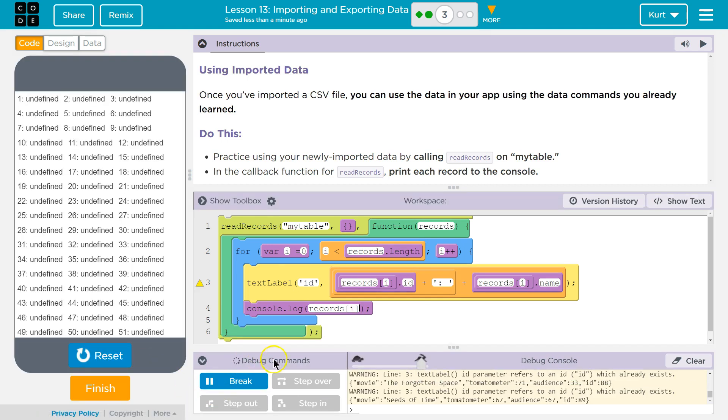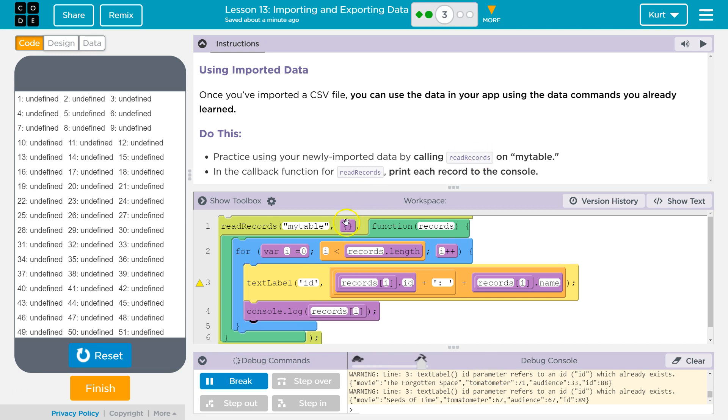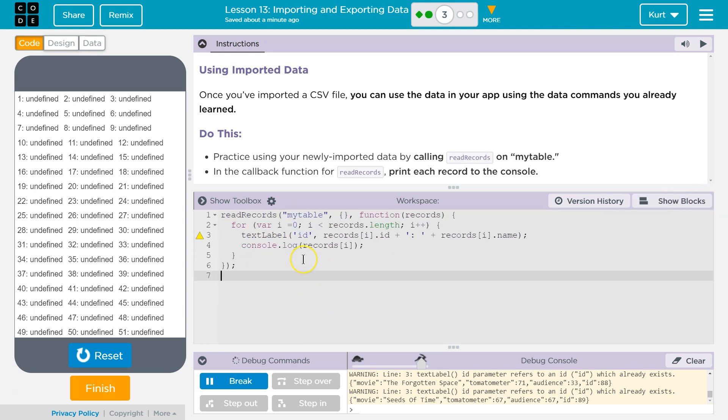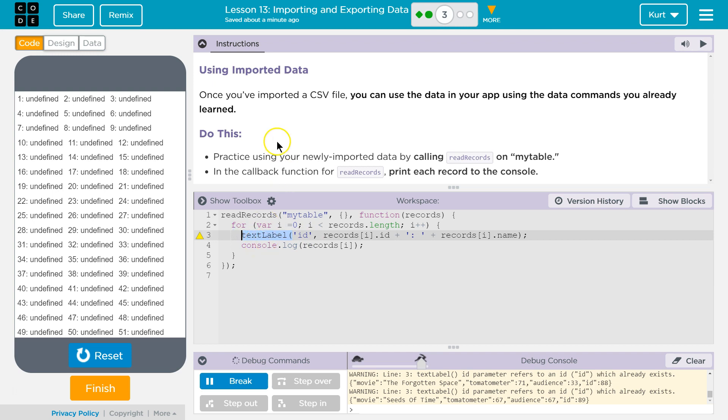Uh-oh. We don't have a text label. Whoops. So we don't have a text label, right? We only have, we just want to console log our record. So let's see here. Practice using callback for records, print each record to the console. Each record?